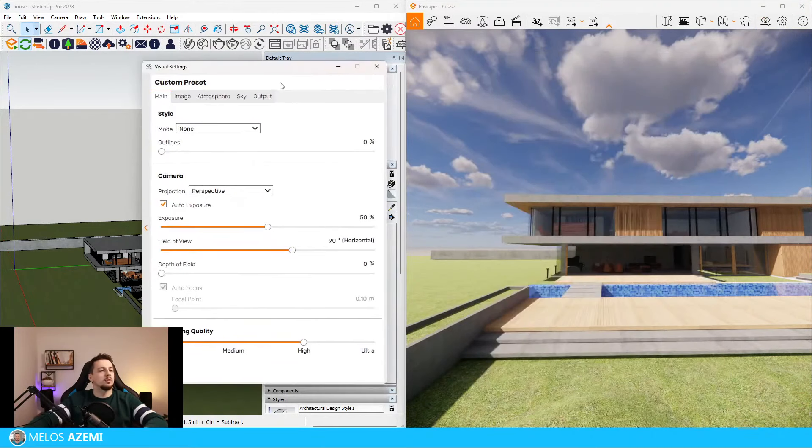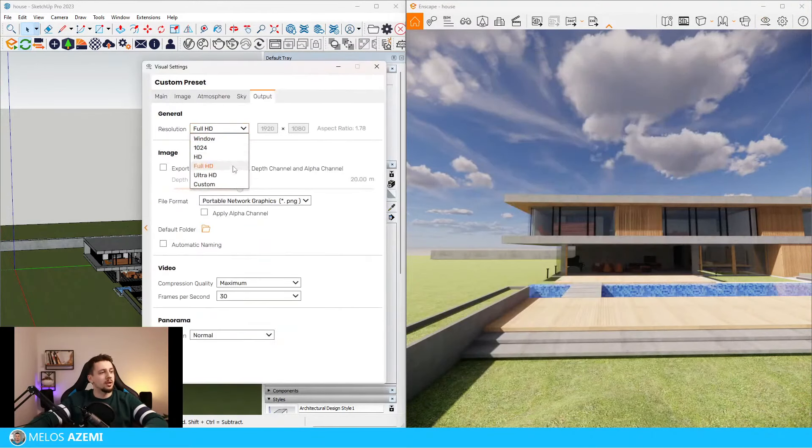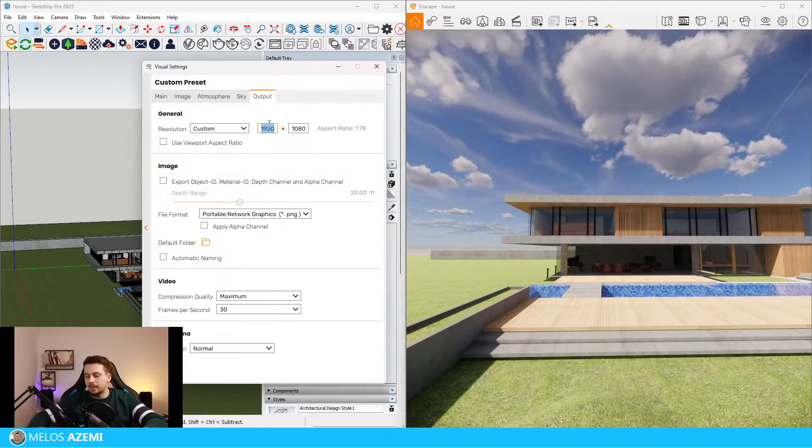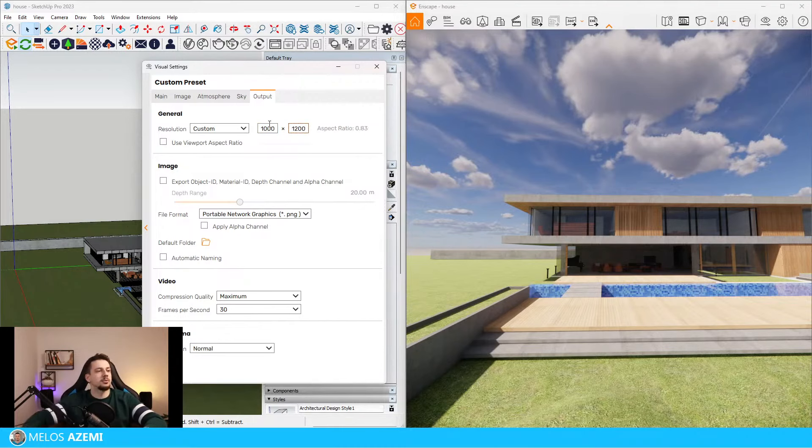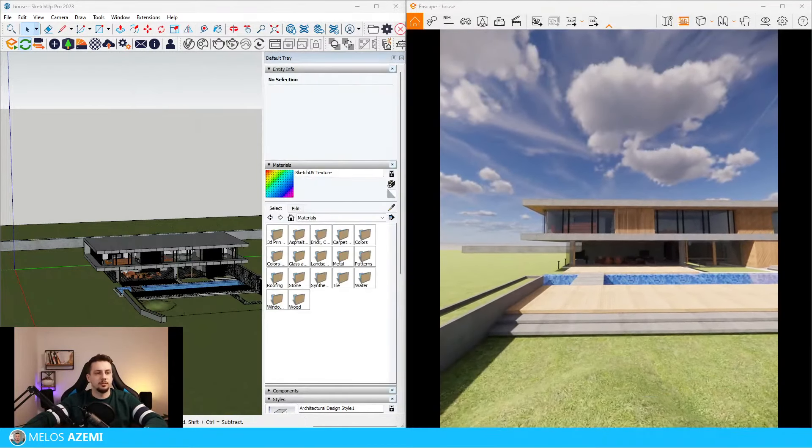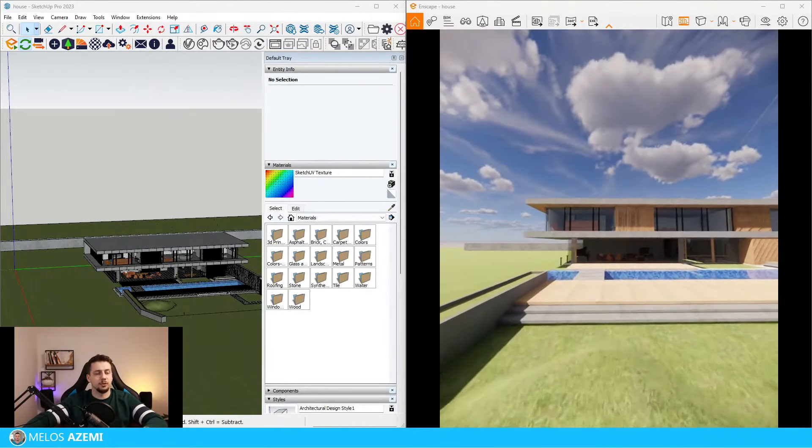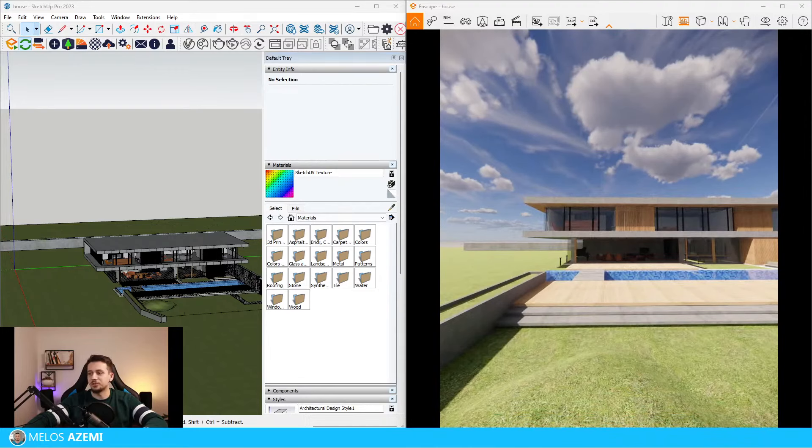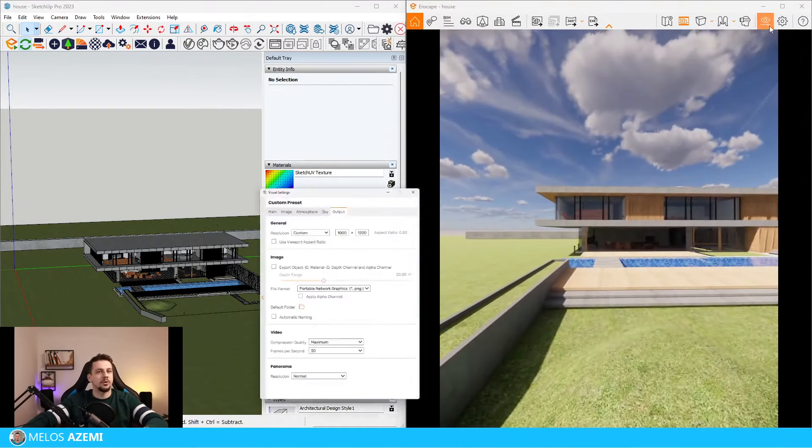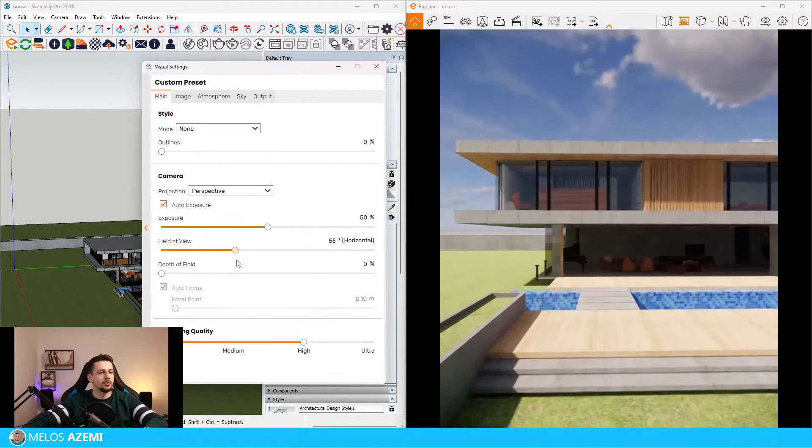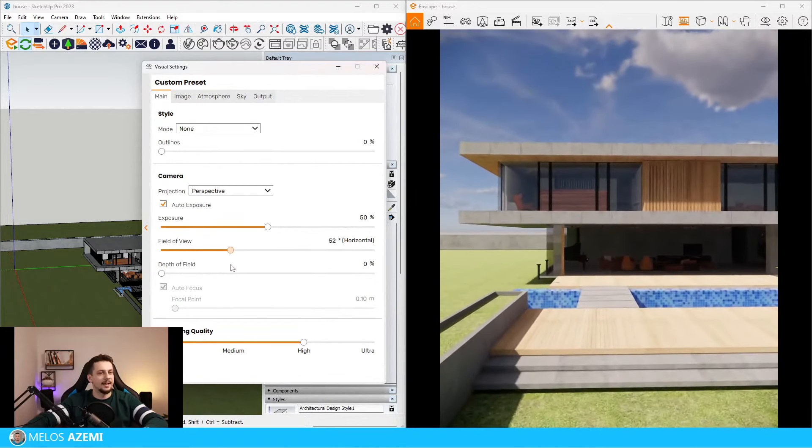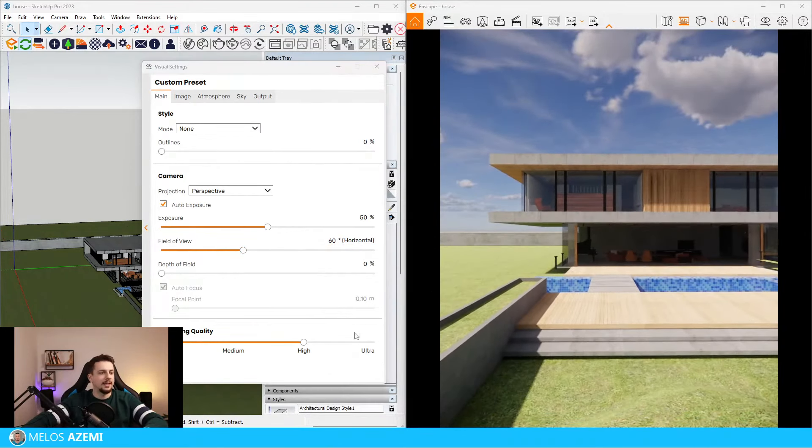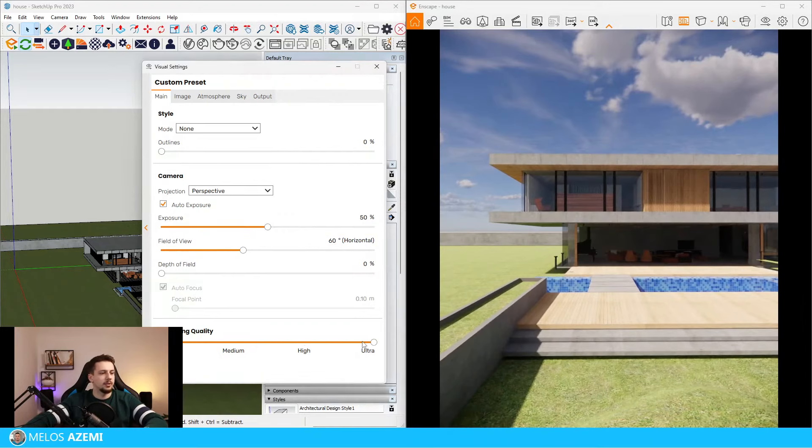Anyway, let's go to the visual settings, output, custom settings, and I'm going to go 1000 by 1200. I want to have a vertical aspect ratio just because I want to be able to share the images later on social media as well as for the thumbnail. I'm thinking ahead, and now the other thing I'm going to do is lower the field of view. I think 60 is going to be fine, and I'm going to make the rendering quality up to ultra.